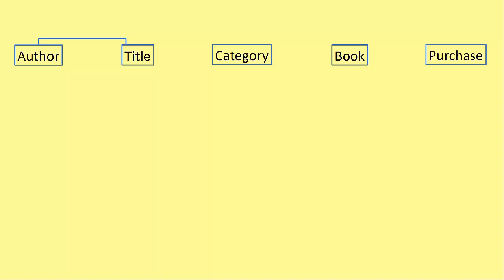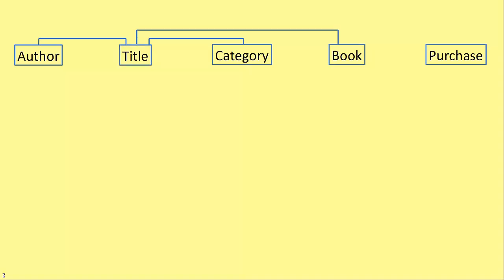What else can we link? We can link title and category. So a particular title belongs to one or more categories. And then we could have title and book. Book and title are obviously linked. We have a book on the shelf. It has a title.